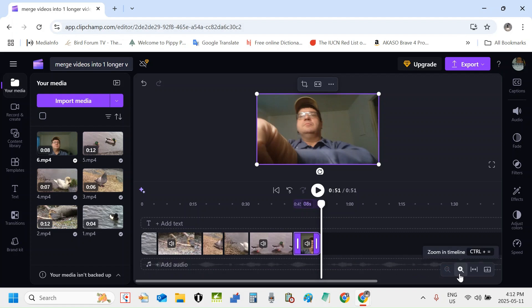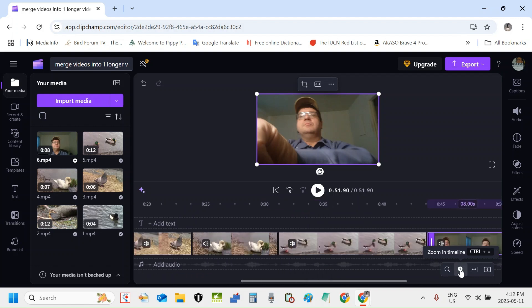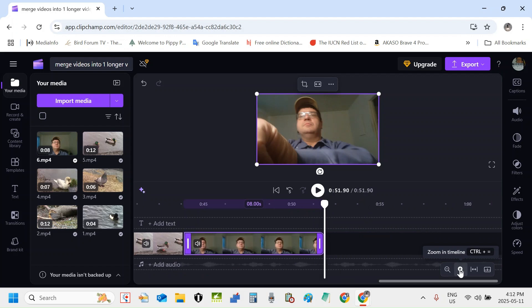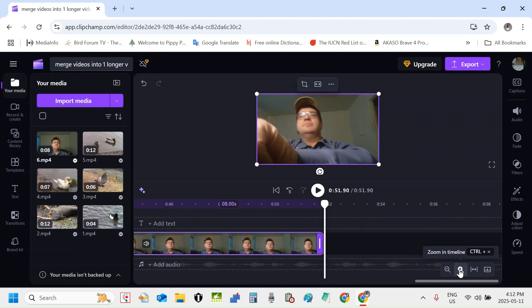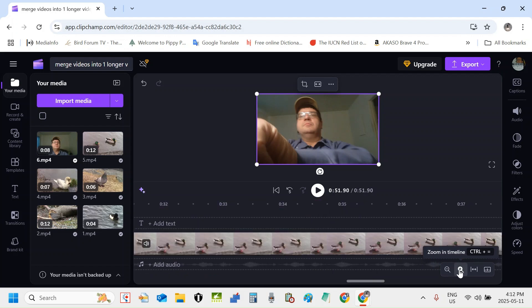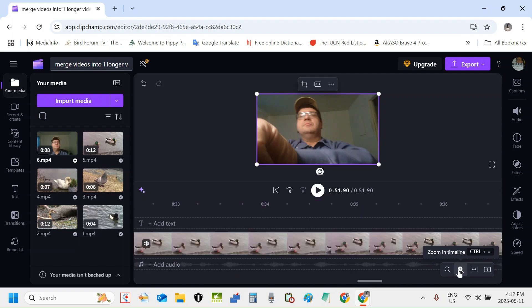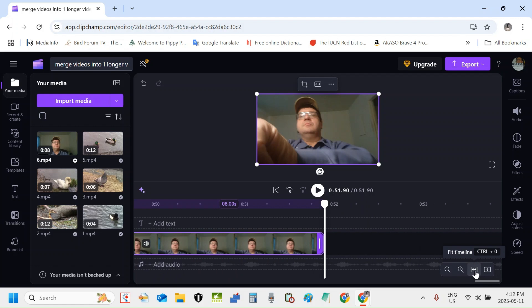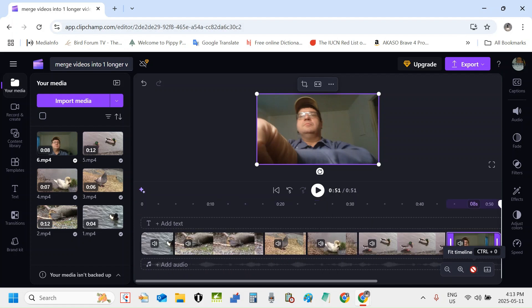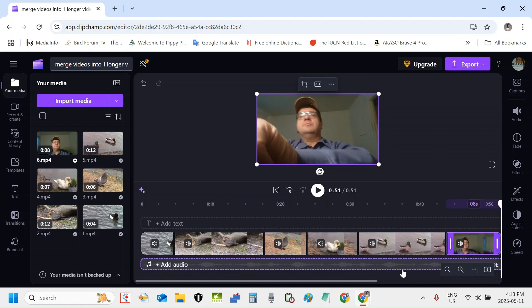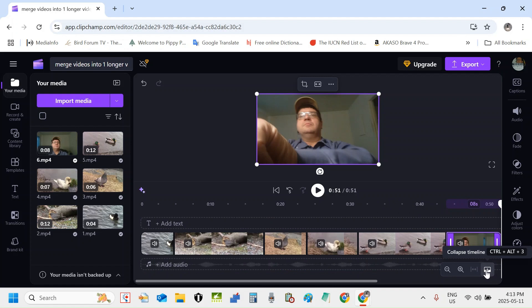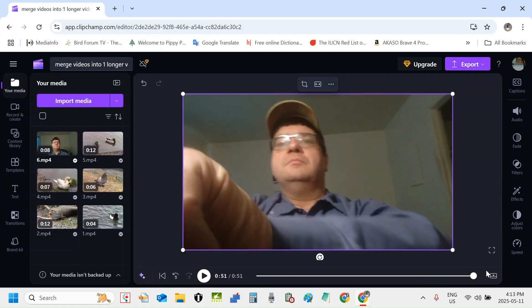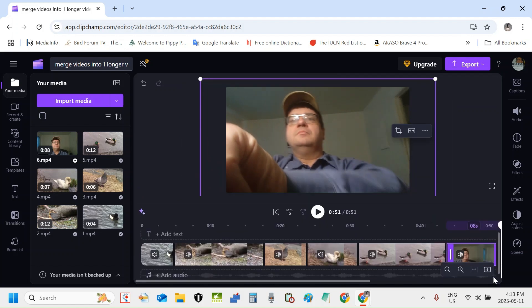You can zoom in timeline with the plus sign there on the magnifying glass. I'm clicking that now to zoom in, or you can fit timeline. That's probably the most logical one to use right now, so I'm going to fit timeline and click that icon now. Perfect. Also you have this option of collapsing the timeline. I can click that now and you see the preview pane is larger now. Now I'm going to click expand timeline.